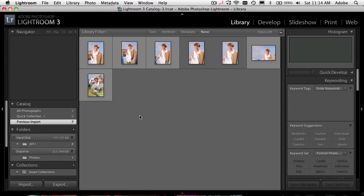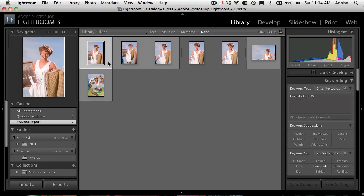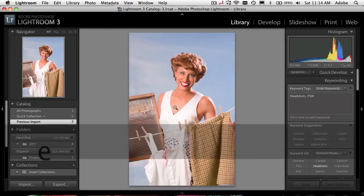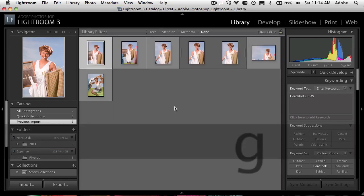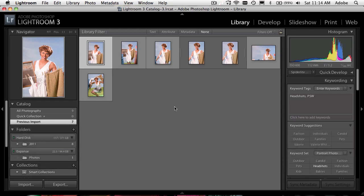The first thing I'm going to do is I'm here in the library view, and just for a quick review for my new Lightroom users: when you select a photo you can switch between your various views right from the keyboard. We're in the grid view which shows all our thumbnails. Hit the letter E to go to the loupe view, and G to go back to the grid view.